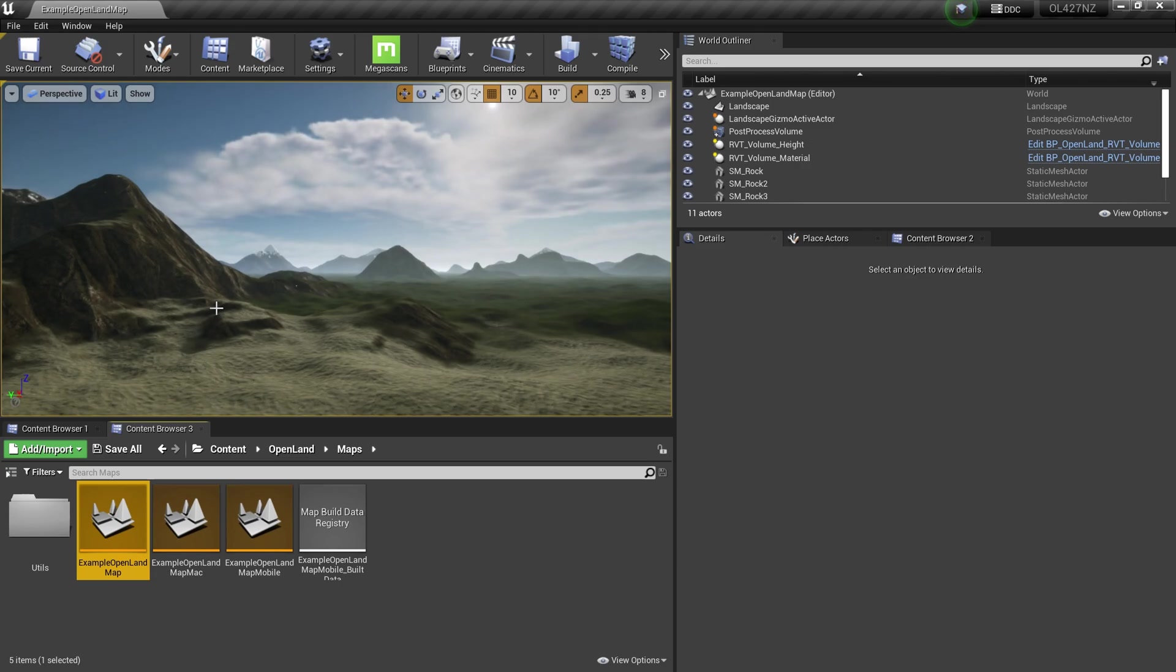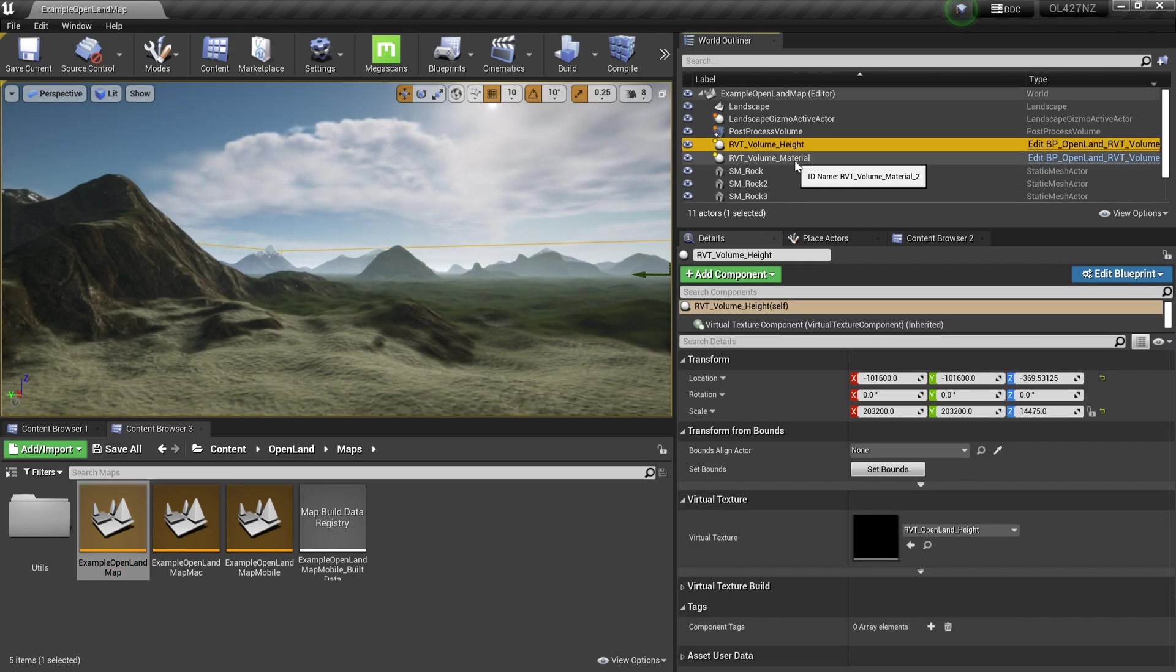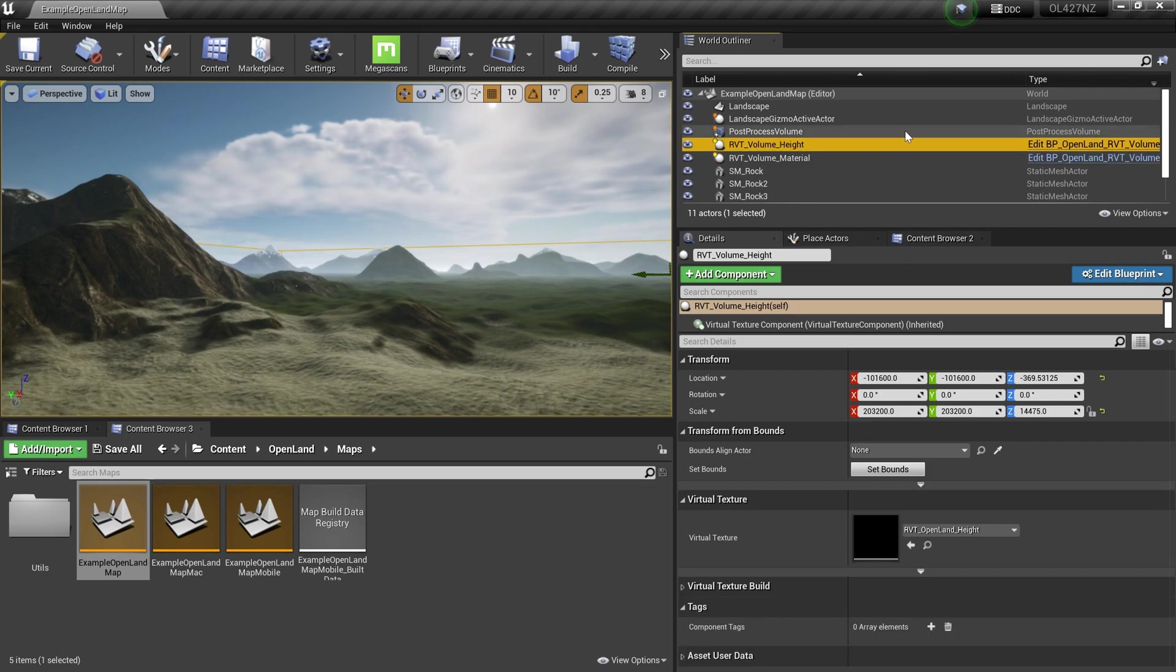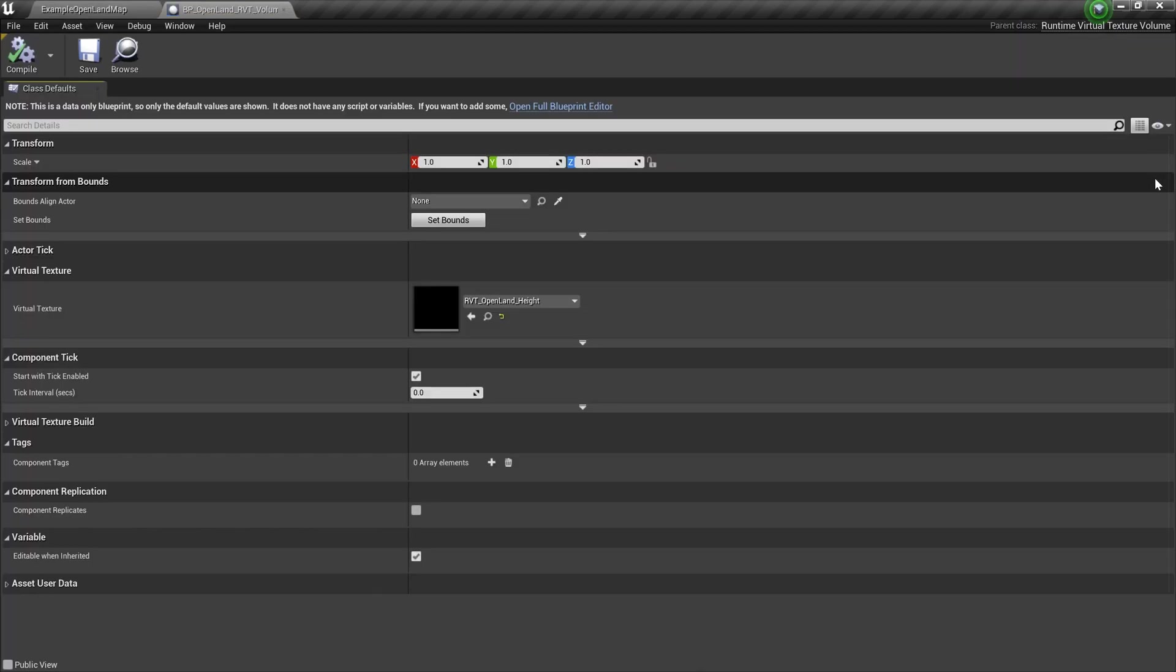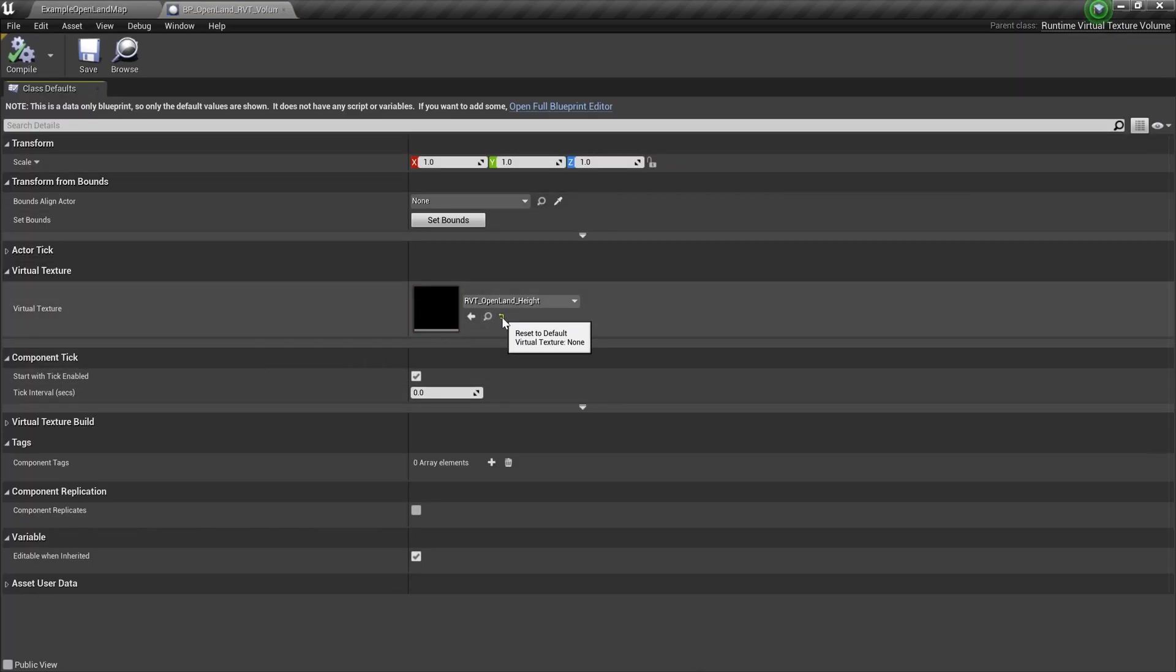Here we have RVT volumes - height and material. Select that and we can edit the blueprint. Now here we have a section called Virtual Texture. Simply hit this yellow preset icon, then compile and save.